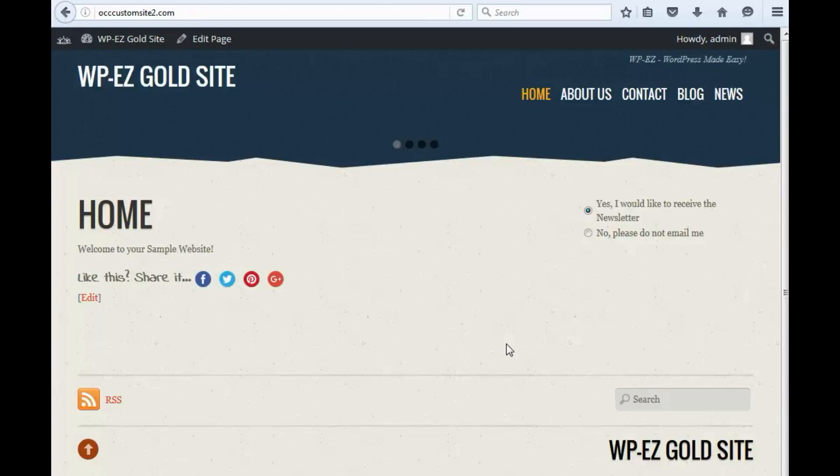Hi. Thanks for using OurChurch.com's WPEZ website builder. It's WordPress made easy.